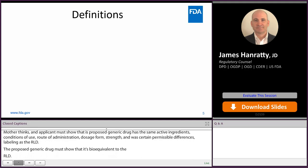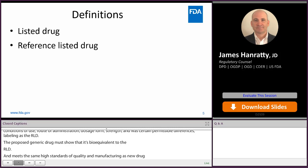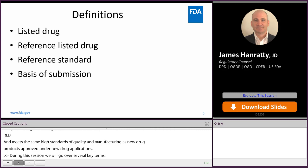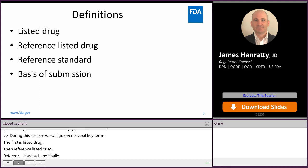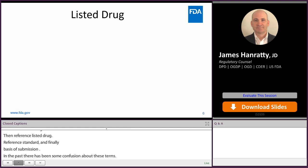During this session, we're going to go over several key terms. The first is listed drug, then reference listed drug, reference standard, and finally basis of submission. In the past, there's been some confusion about these terms, how they relate to each other, and how sometimes they overlap. Hopefully by the end of today's session, everybody will have a greater understanding of these terms.